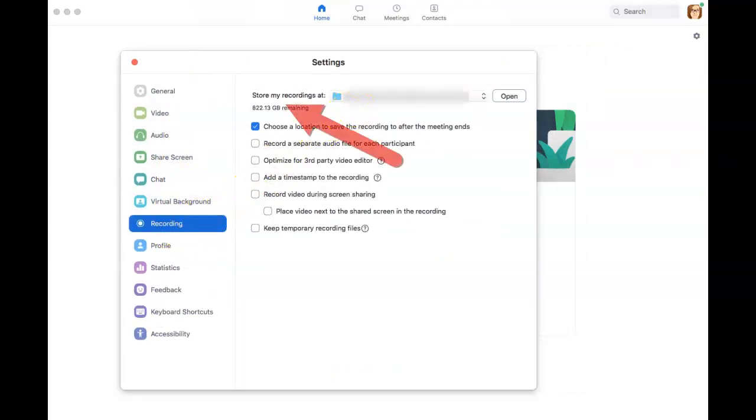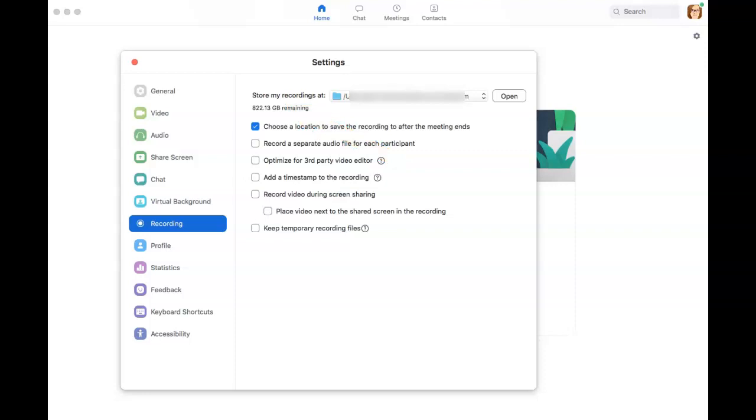Click on Recording and look at the top line, Store My Recordings At. This is where your Zoom recordings are located on your computer.